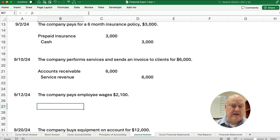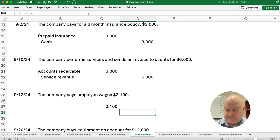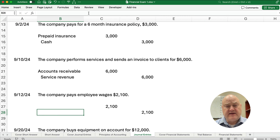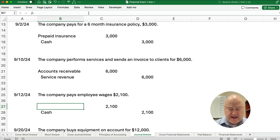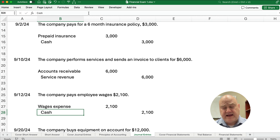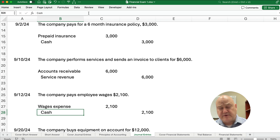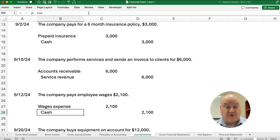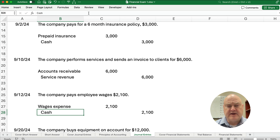The company pays employees wages for $2,100. Cash is going to be involved — did we receive cash or pay cash? We're the company and we're paying cash, so we credit cash and debit wages expense. Note: if they worked this month and we paid them next month, we would use wages expense and wages payable. But here it says the company pays, and the way you pay is with cash.